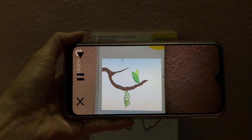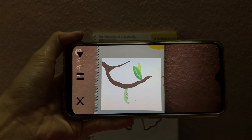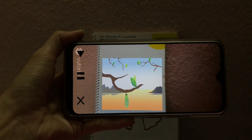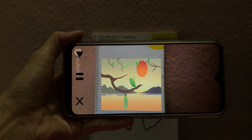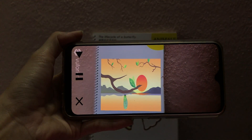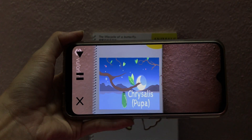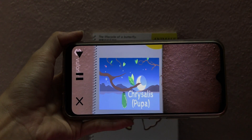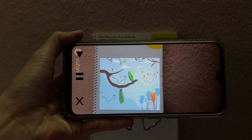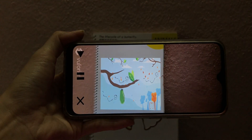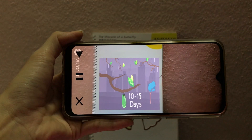It then forms a protective layer around itself. This stage is called chrysalis. In this stage, the caterpillar is now called pupa. The caterpillar remains motionless in the chrysalis for about 10 to 15 days.